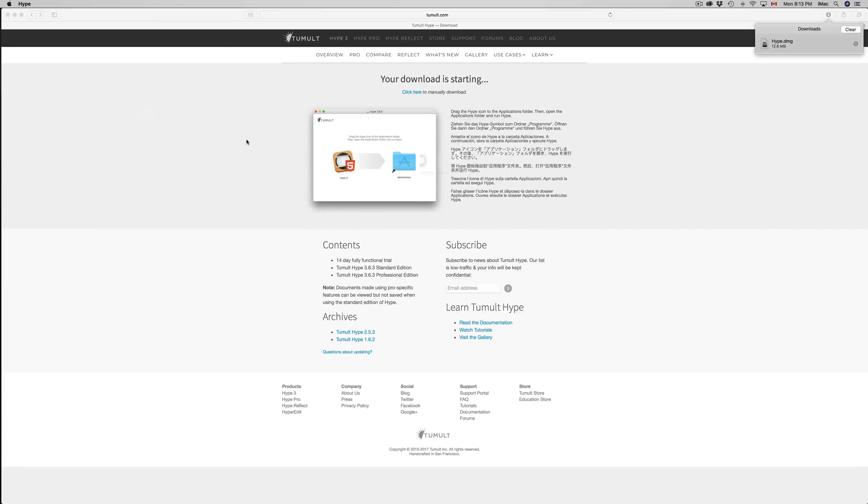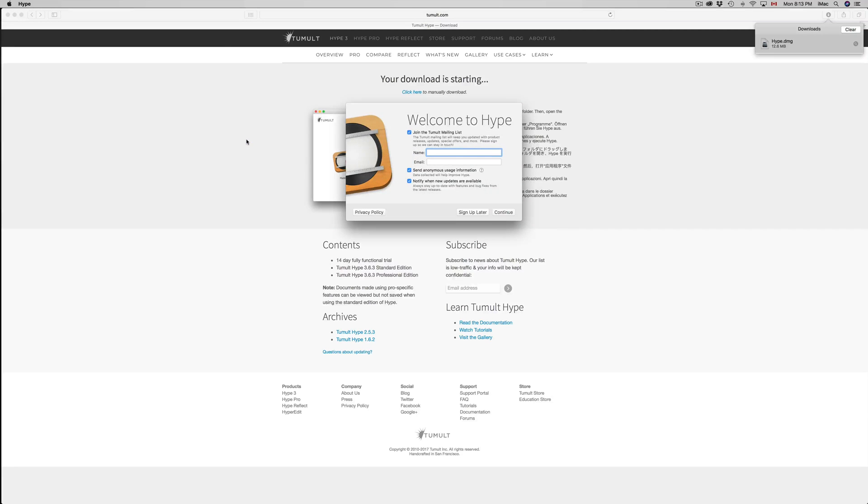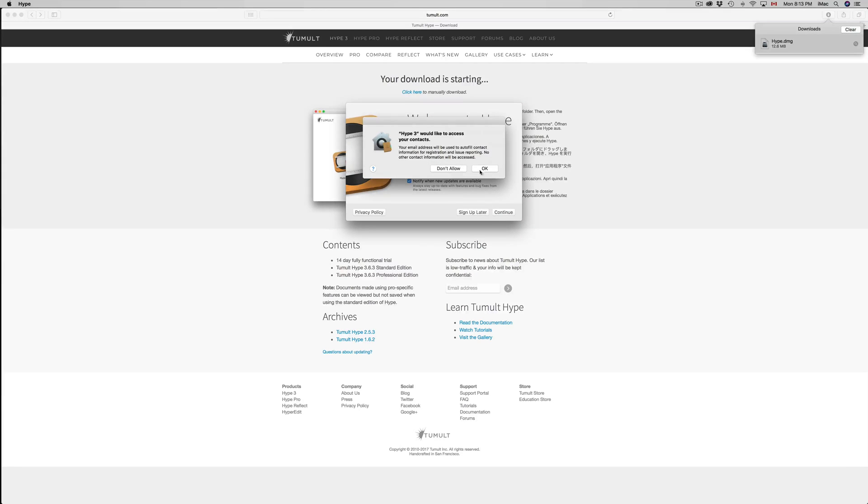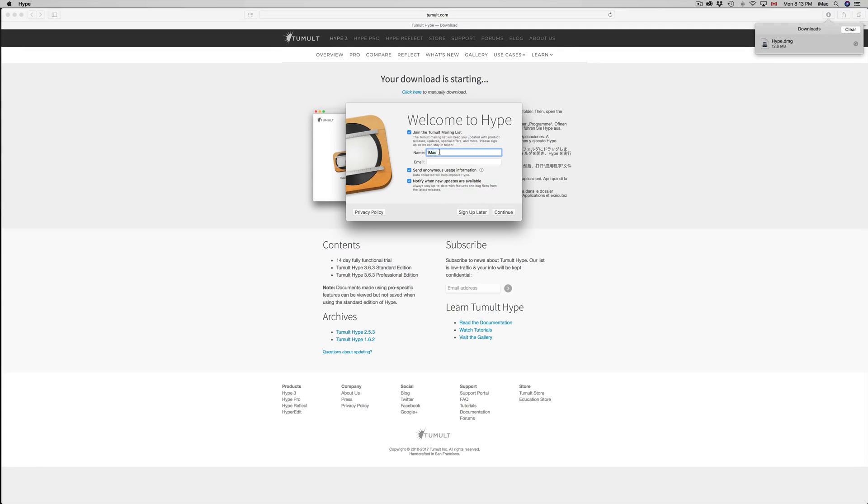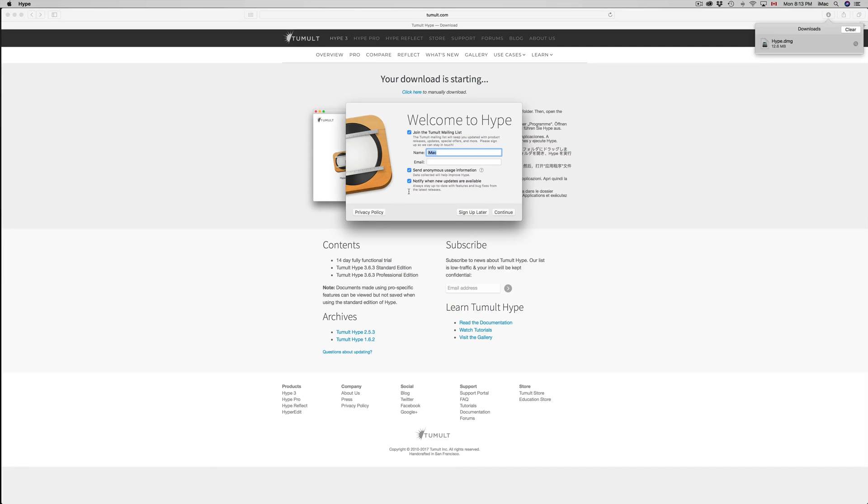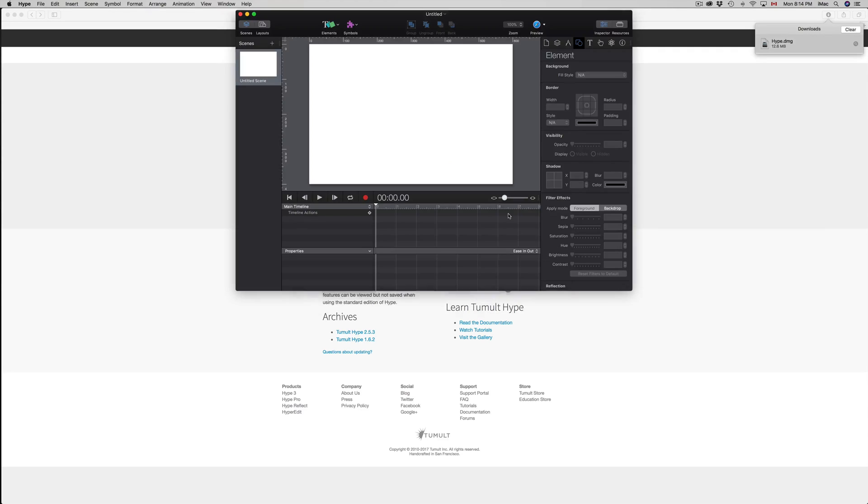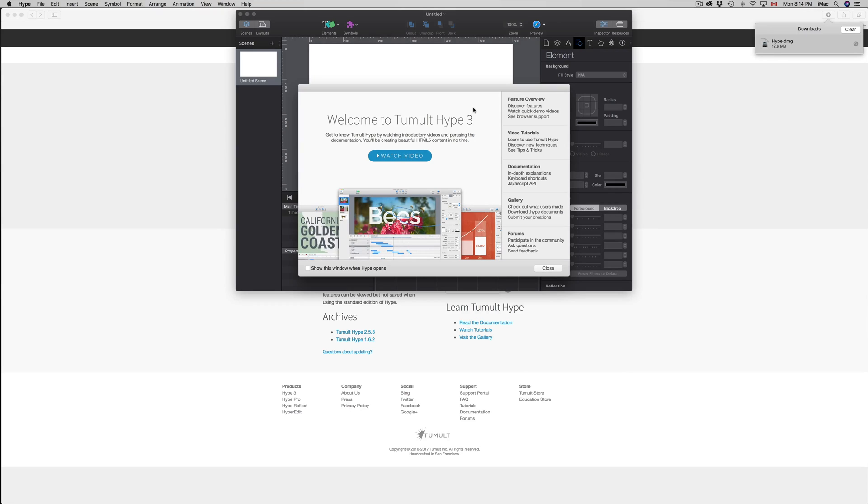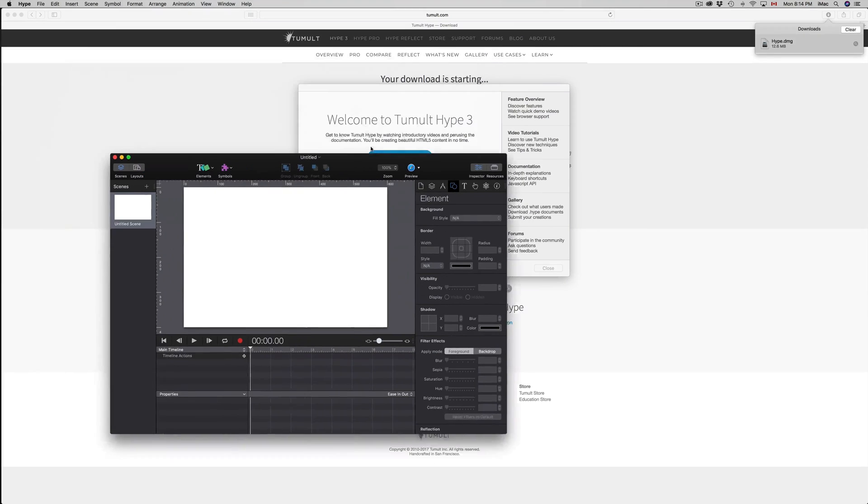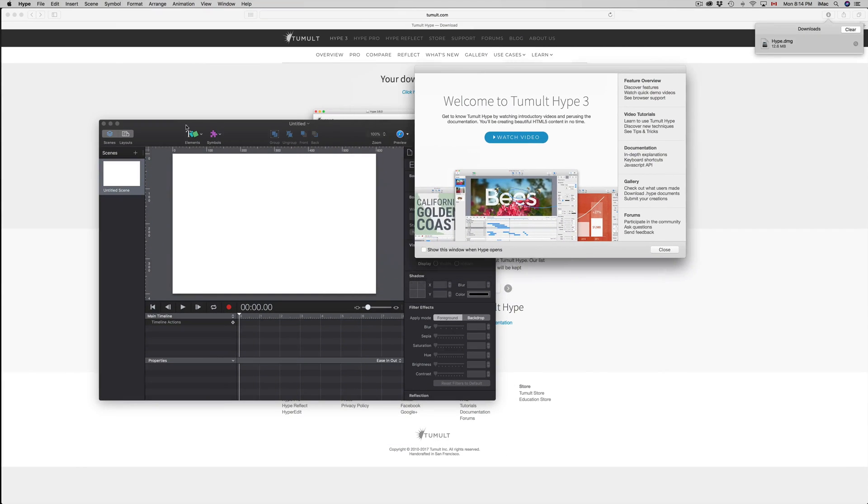Then you can put allow or not allow. This is for your convenience, so I'm going to put okay. For name, you can name it whatever you want. You can sign up later, it depends. It's all on you whether you want to sign up for it or not. You can view the privacy policy. You can check any of these off. You don't have to sign up for anything if you don't want to. In my case, I do want to sign up. I want to get notifications of updates. I want to send my usage information to Hype so they can improve their product. I'm going to name this AC, put an email, and put continue. Right away this should pop up and right now you're ready to go.